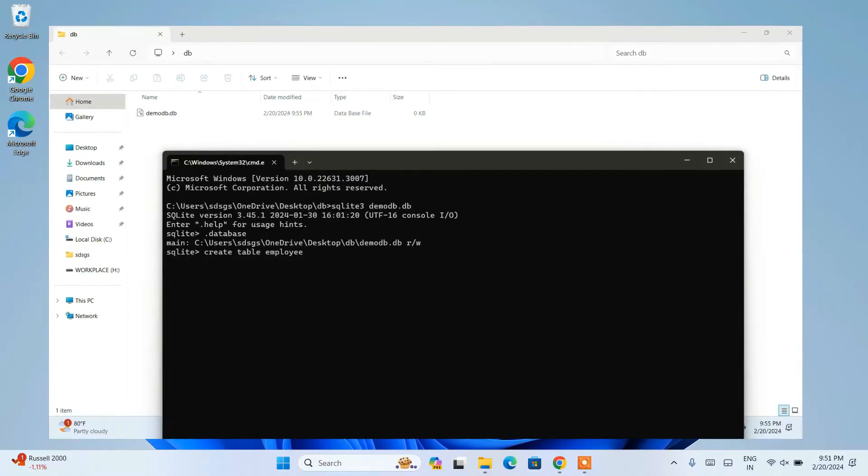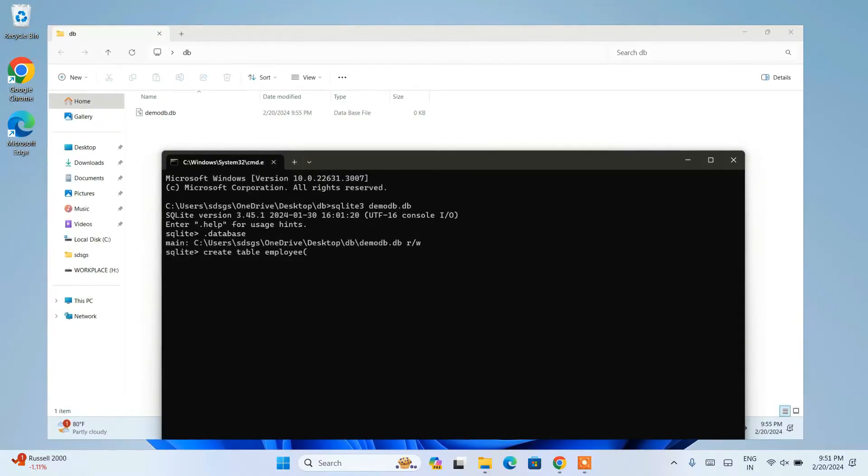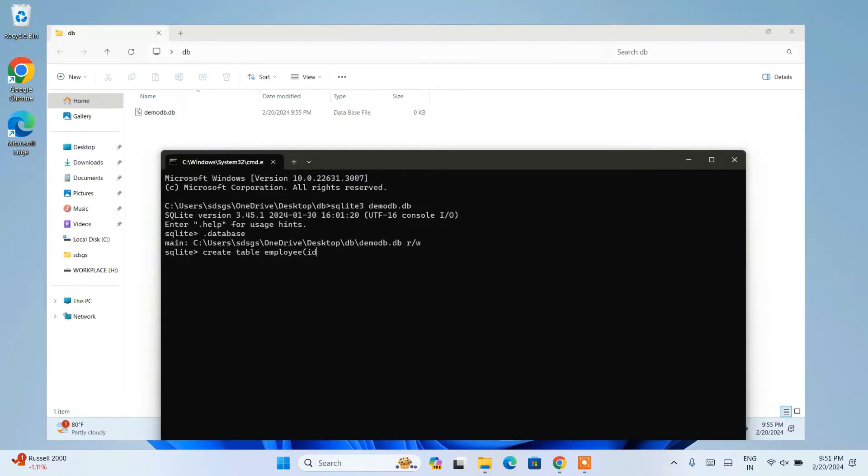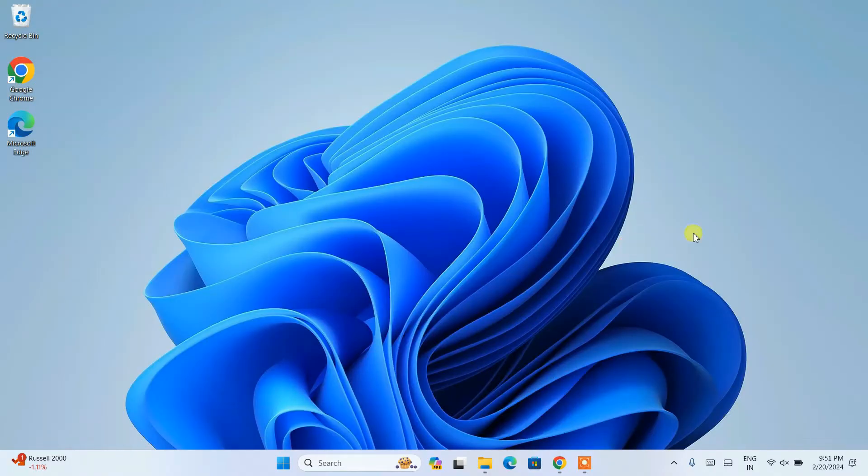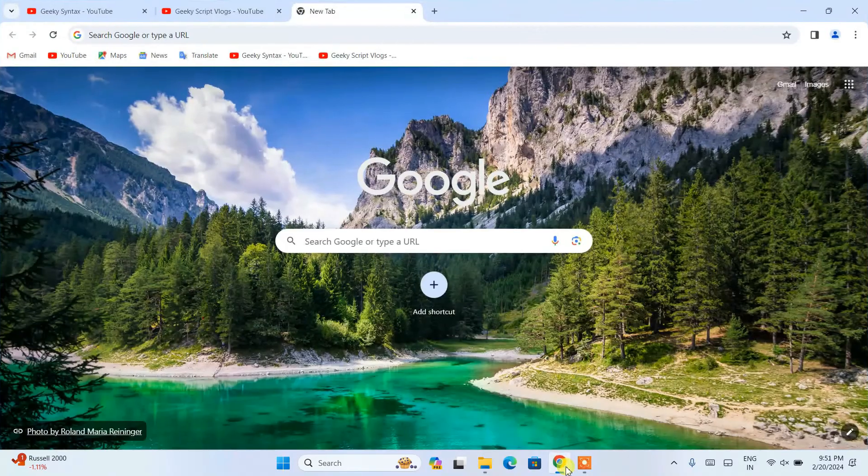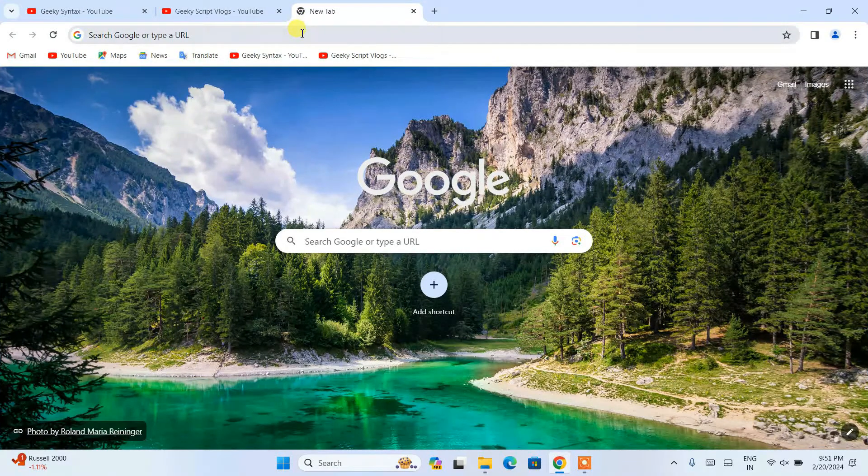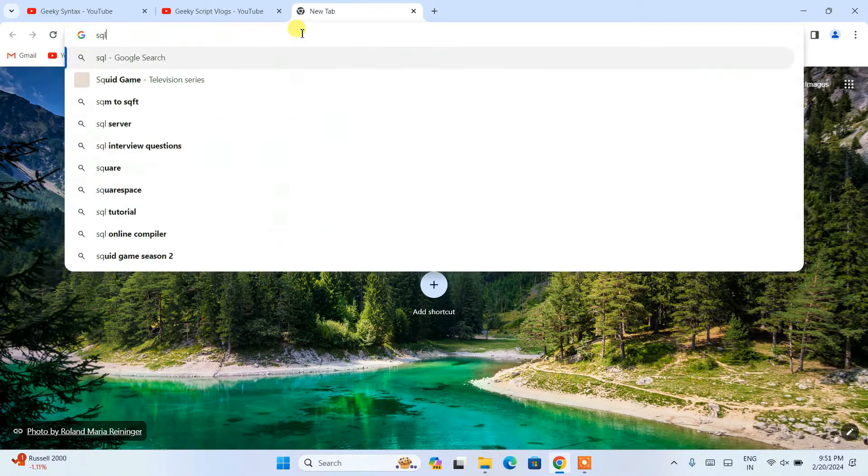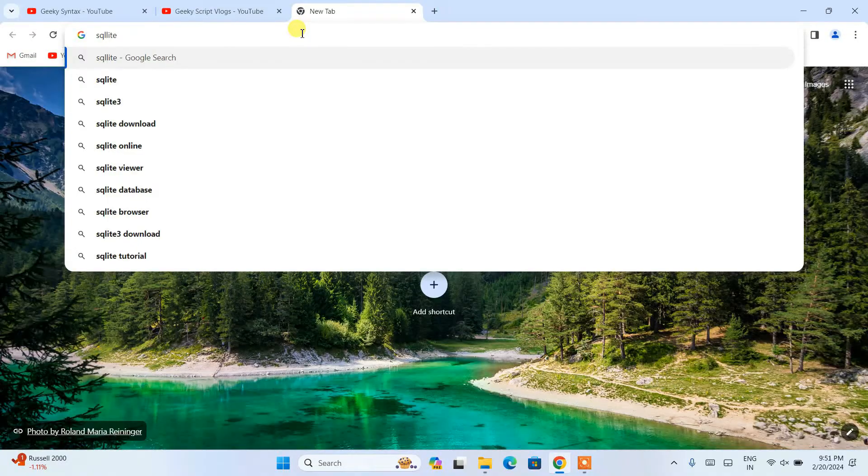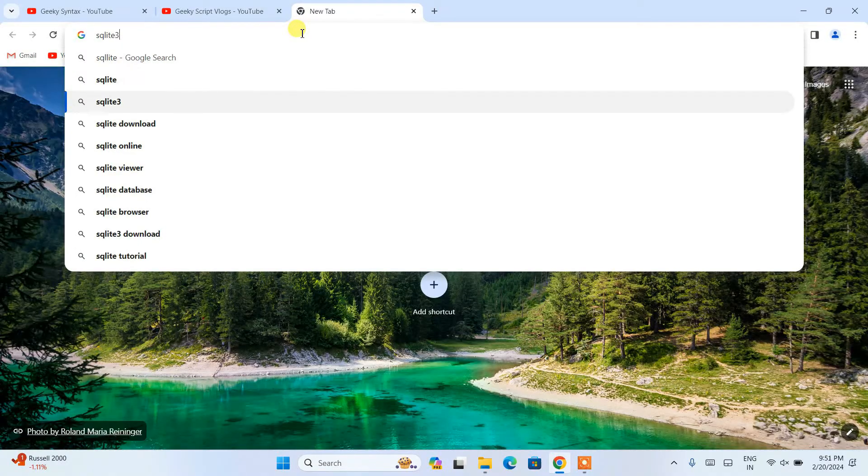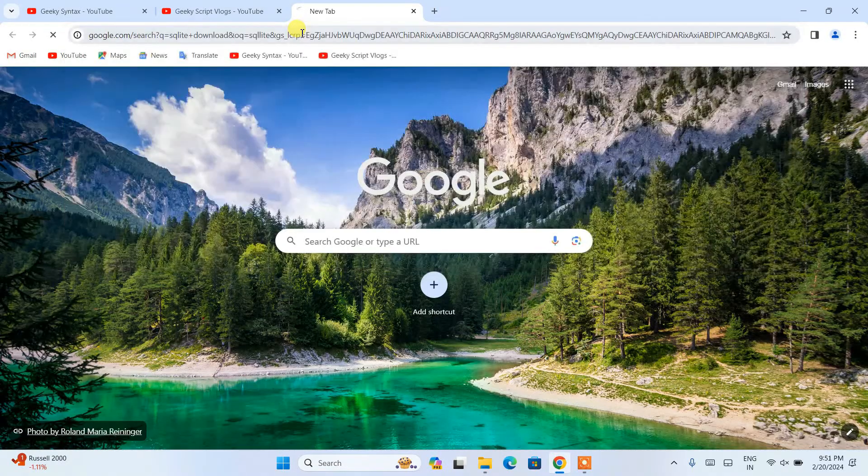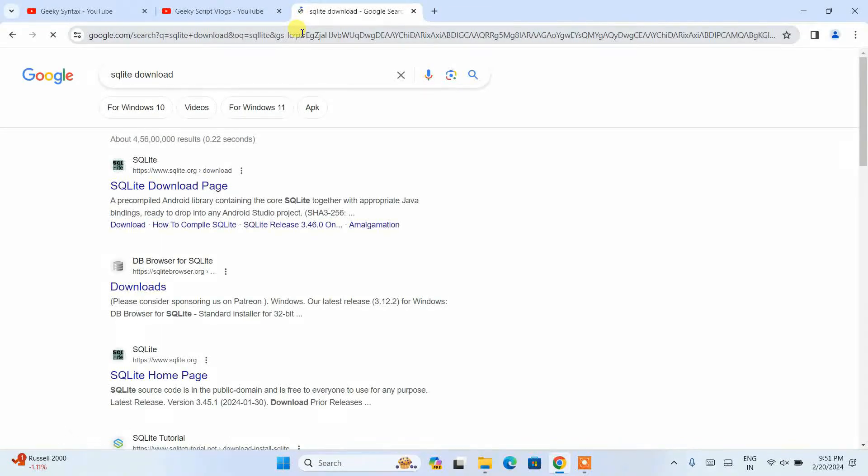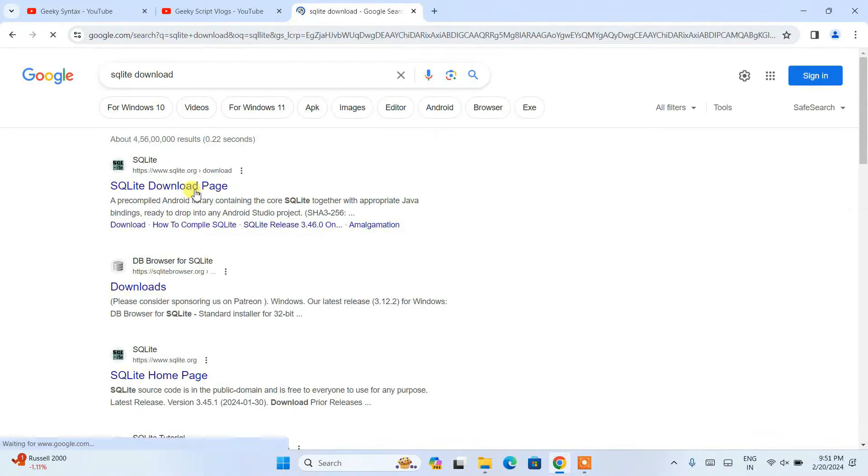Now to install SQLite, you need to first simply go to your favorite browser and just simply search SQLite download and hit enter. Immediately you'll be seeing www.sqlite.org as the first search result.